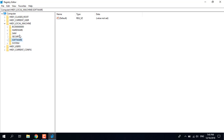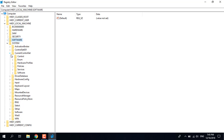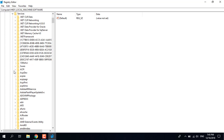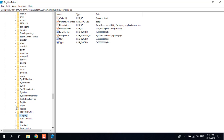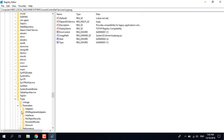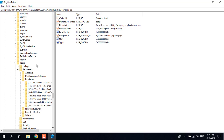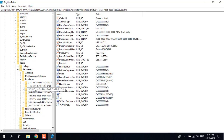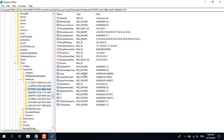Once you're here, expand System, expand Current Control Set, expand Services, and look for TCPIP. Expand that and expand Parameters. Then look for Interfaces and expand that. Now find the folder that contains your IP address — it should be the folder with the most files in it. The third one here is the folder with the most files.